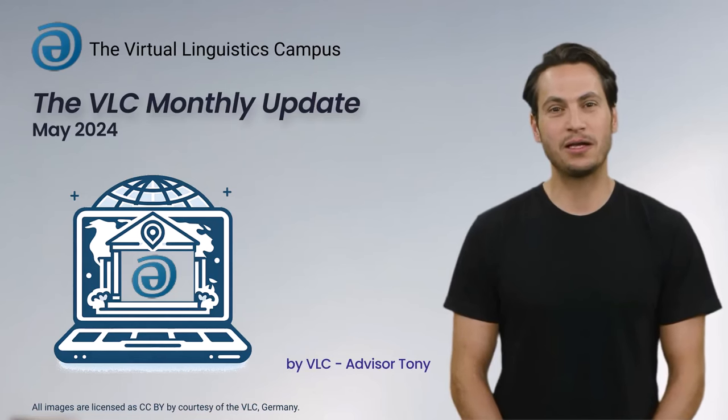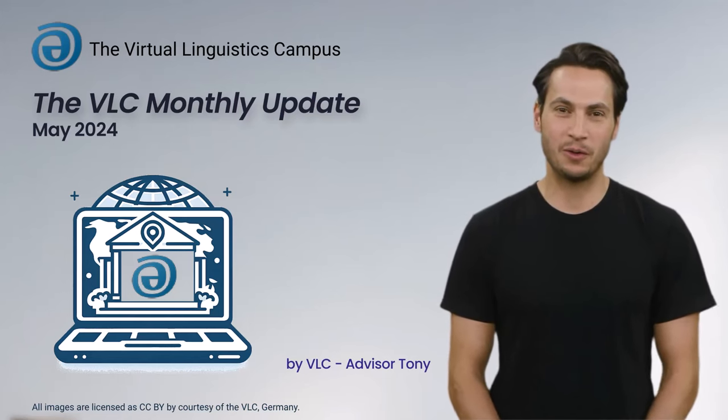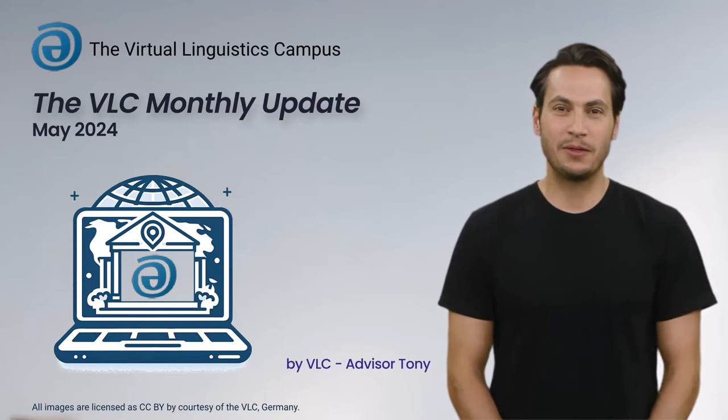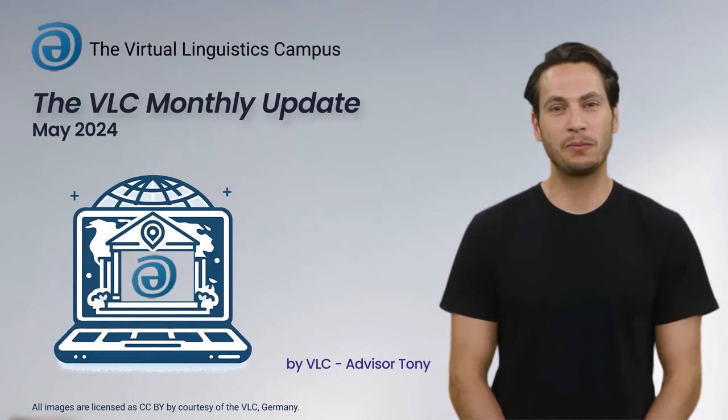Welcome, I am Tony, your General Advisor on the Virtual Linguistics Campus, and I am here with our monthly update.